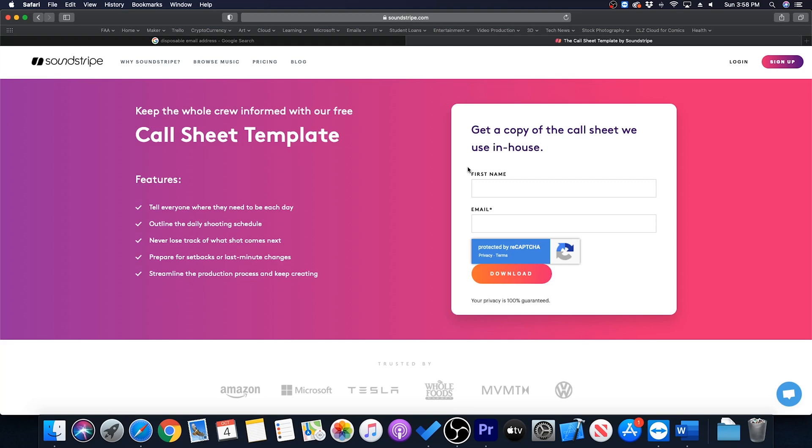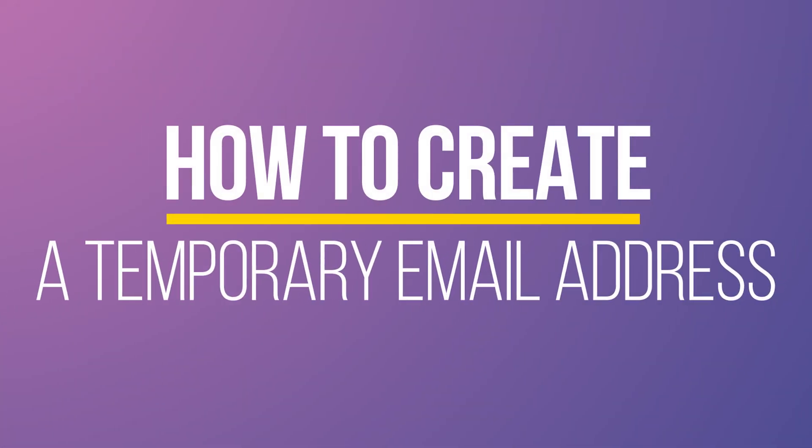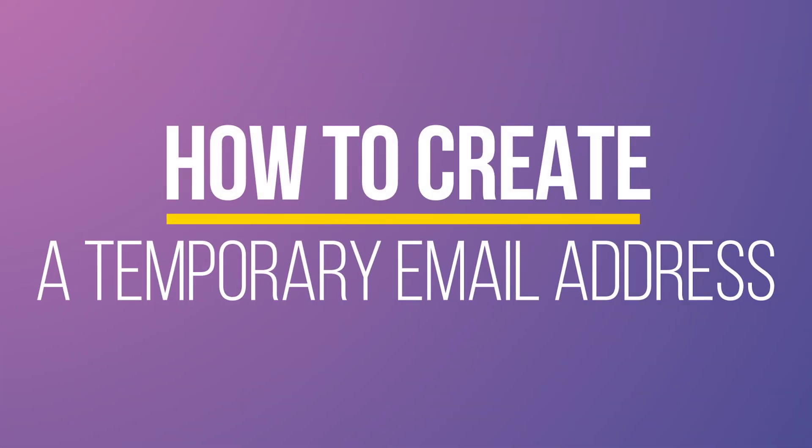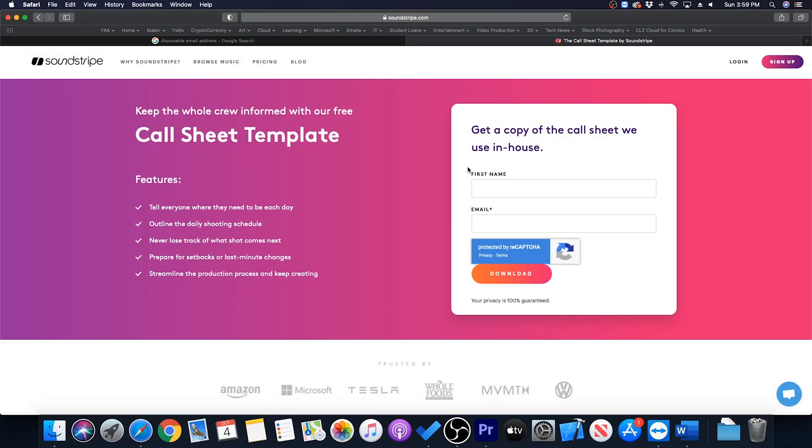Hey everyone! Have you ever wanted to download something real quick off of a website but they want your personal email first? Well in this quick tech video I'm going to show you how to create a temporary disposable email address just to do that.